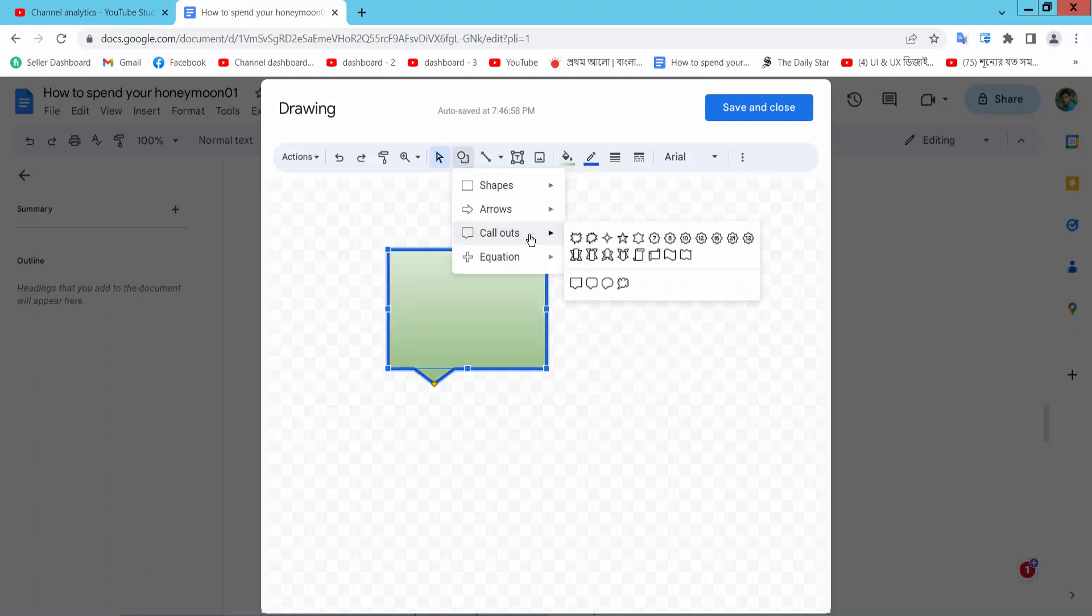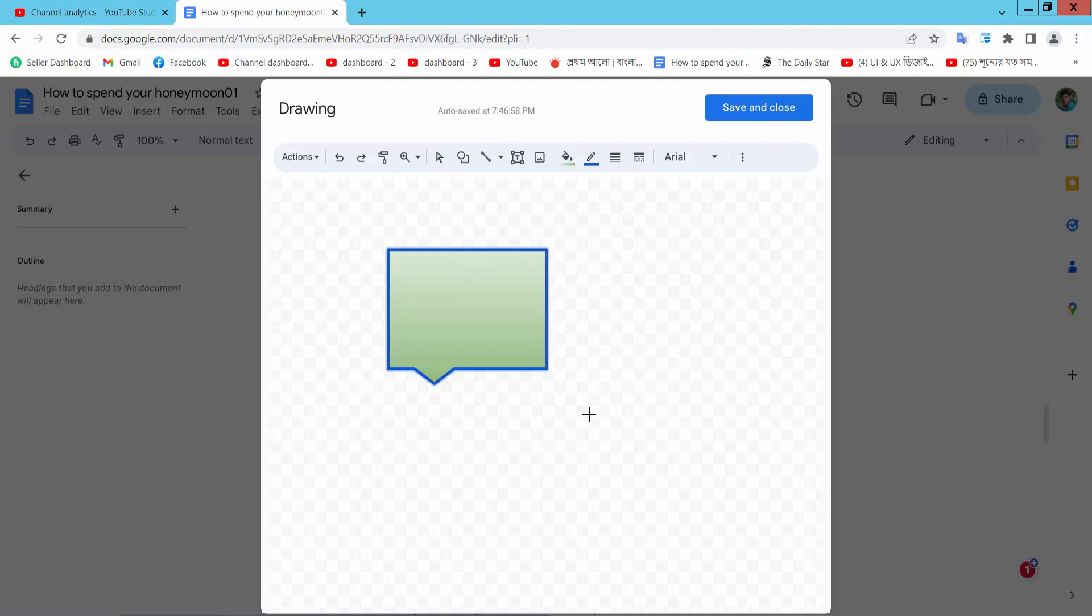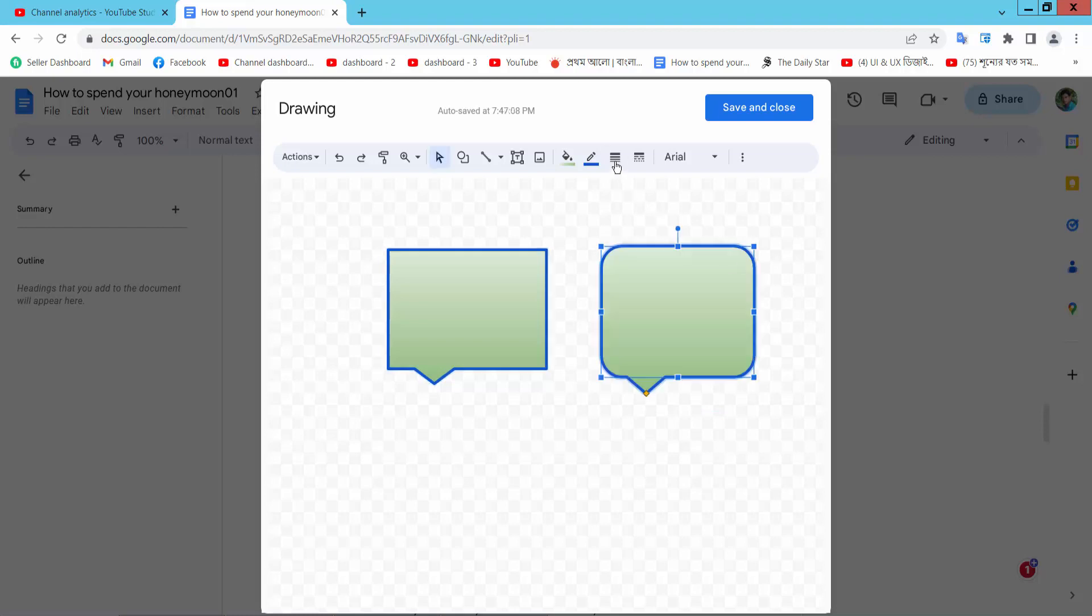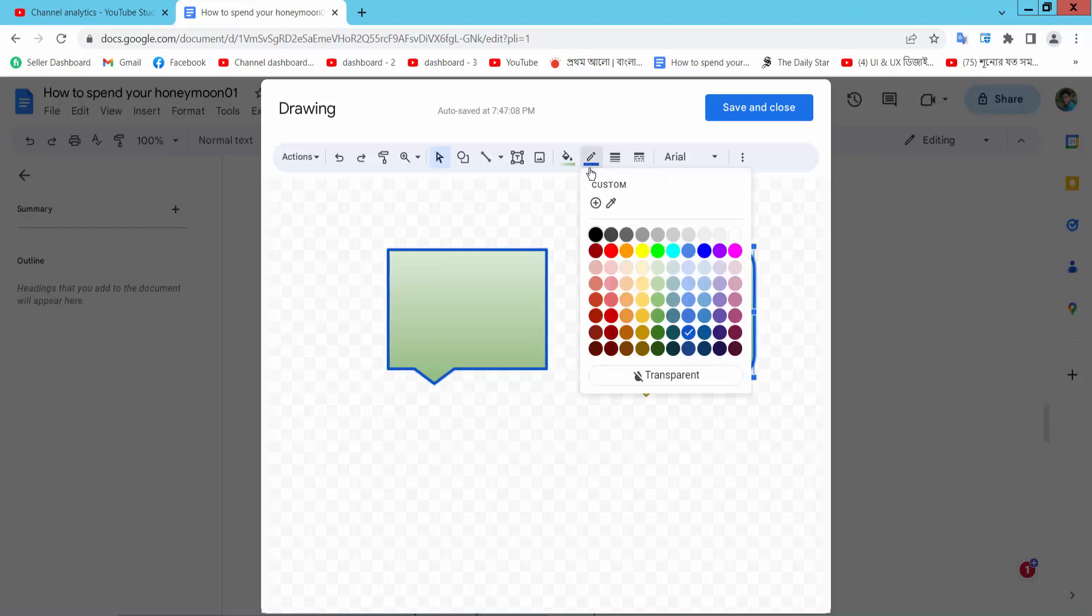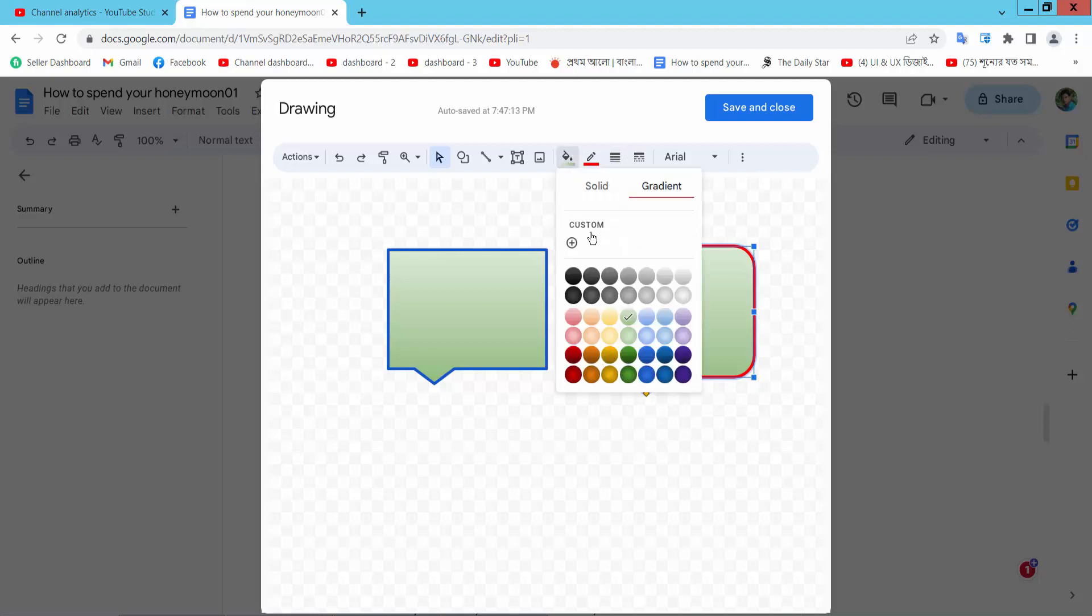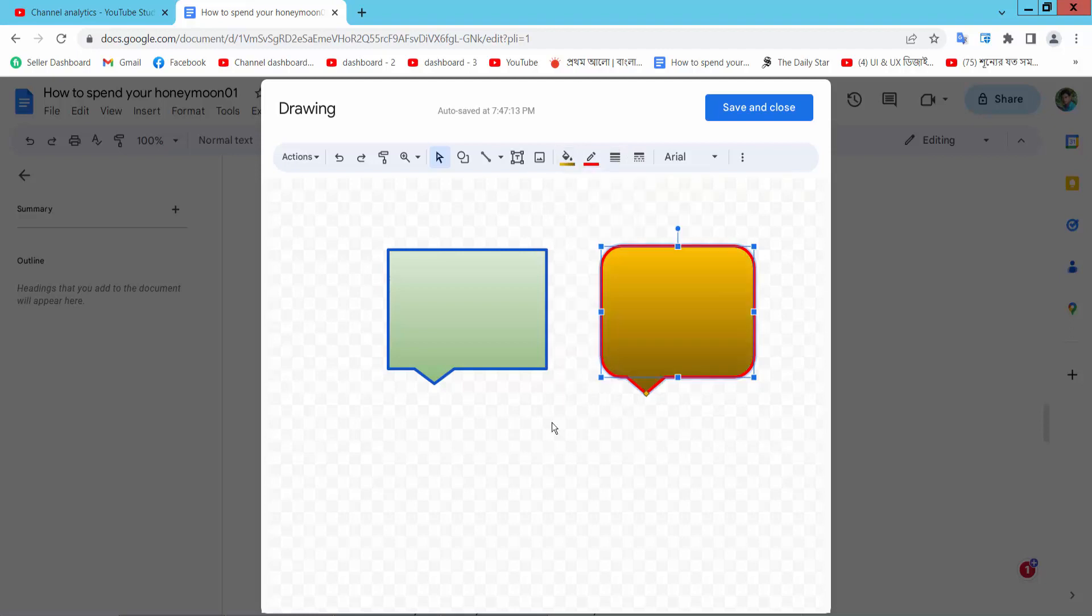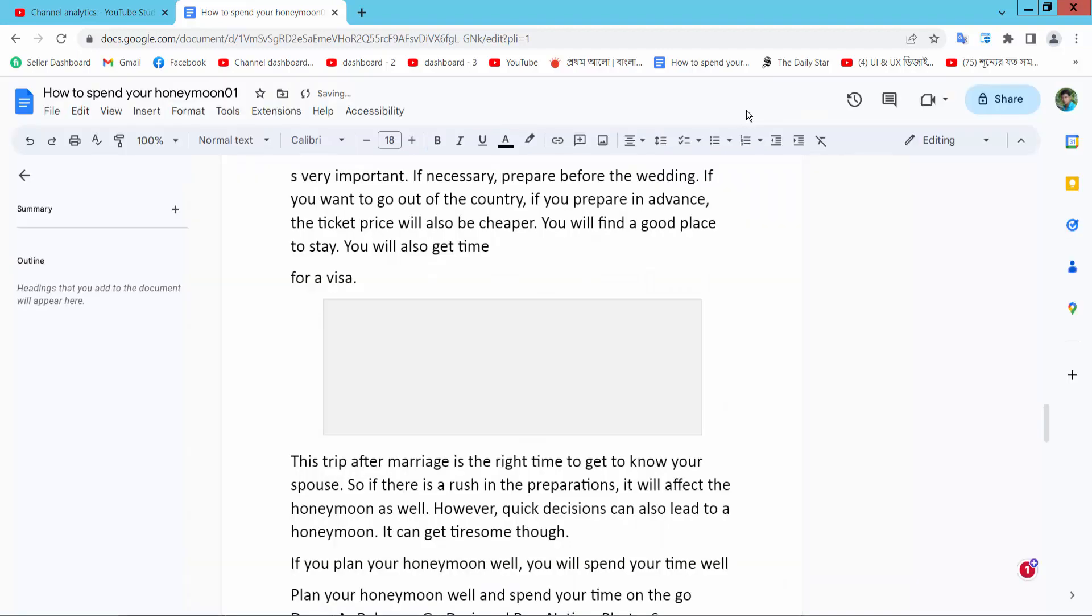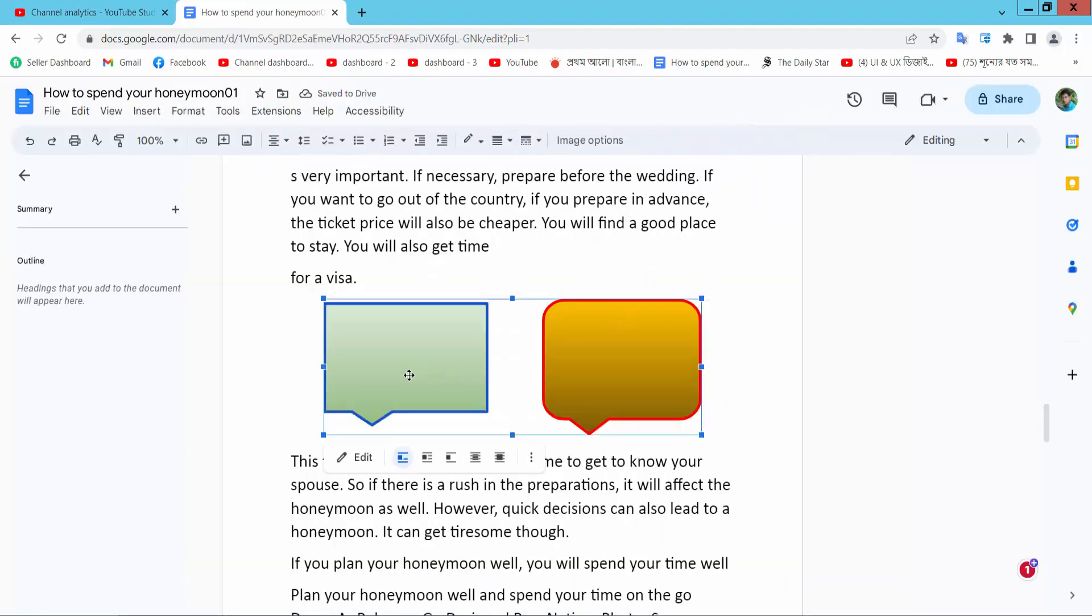I will do another callout, this one. Now simply save and close. Our callout shape is already added.